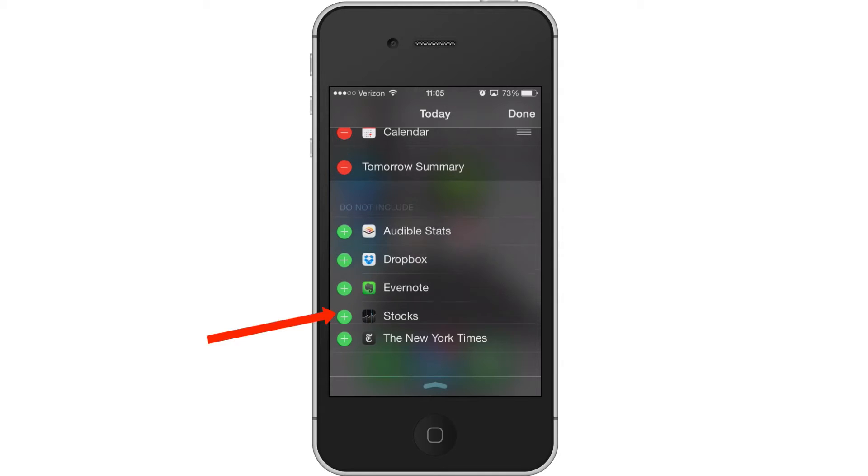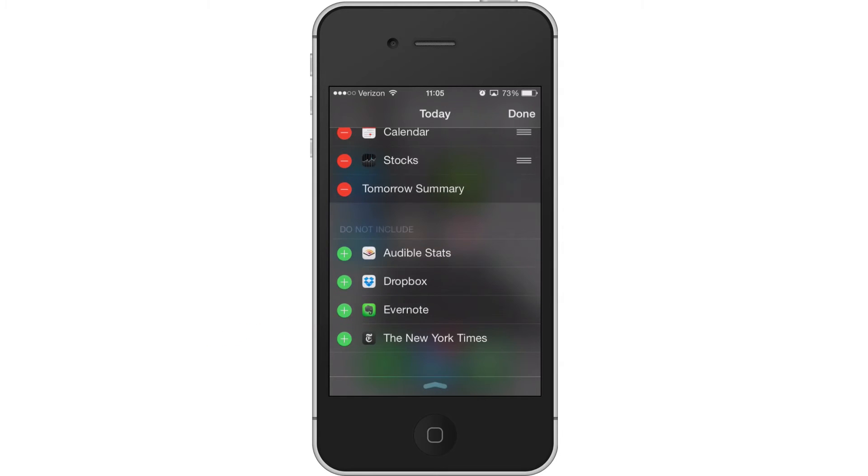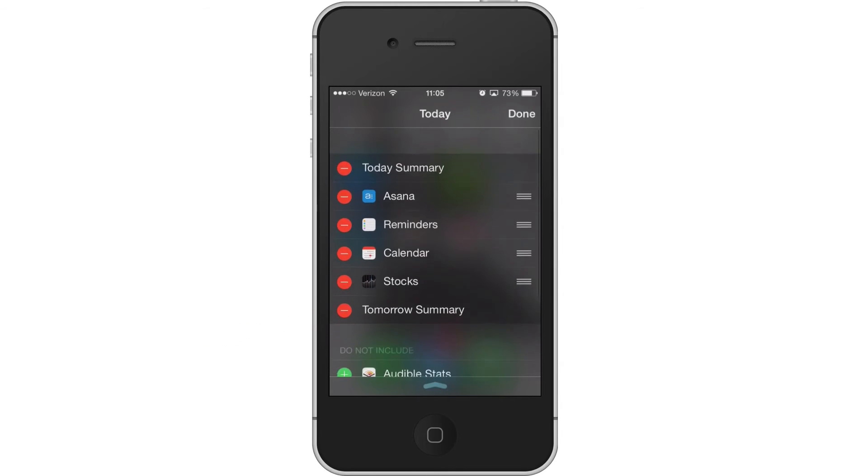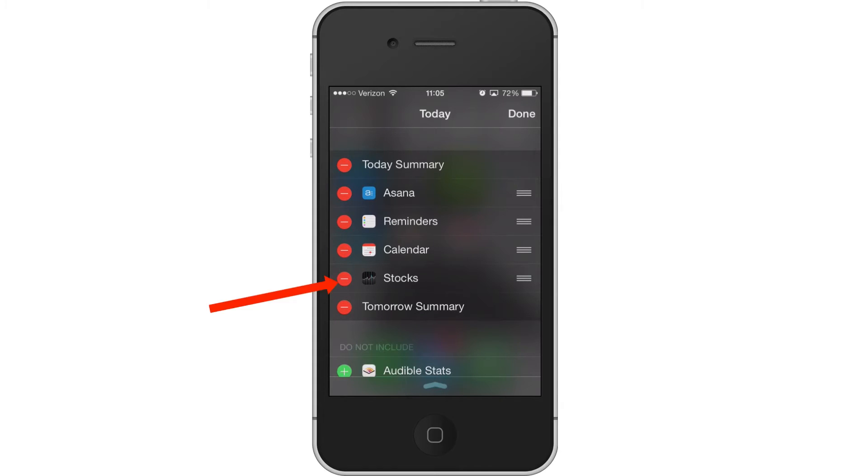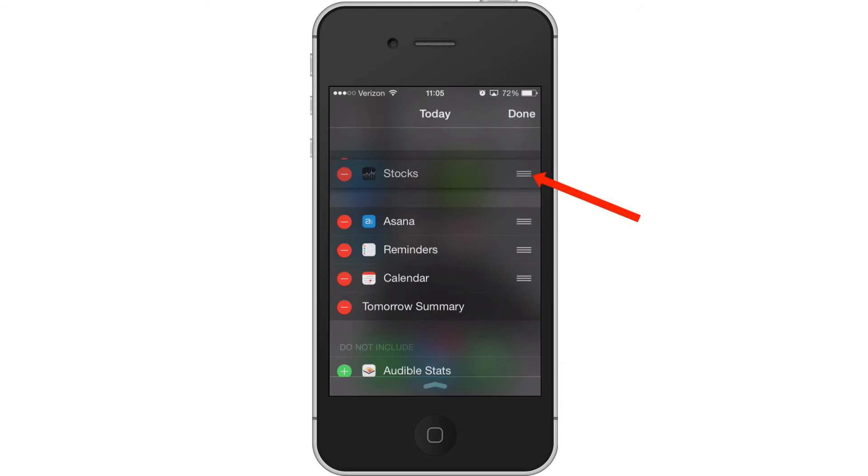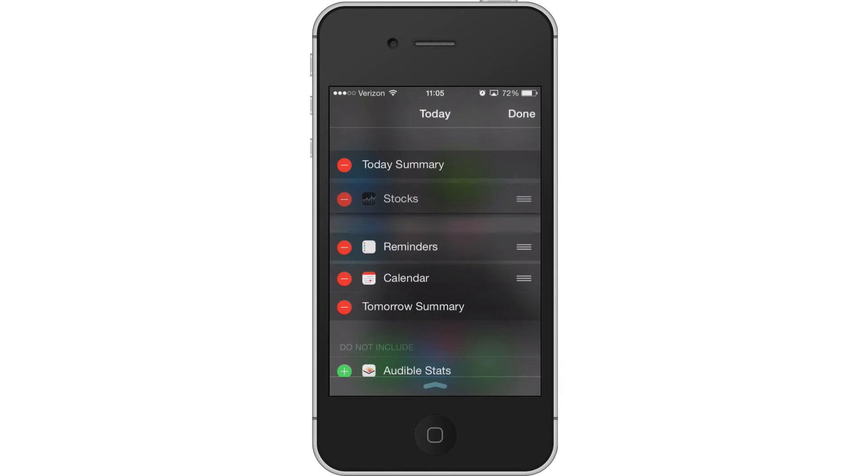Let's tap on that Plus button by Stocks. Now the Stocks come up. By default, they go to the bottom. You can press and hold on the three bars on the right and move them around to wherever you want them.